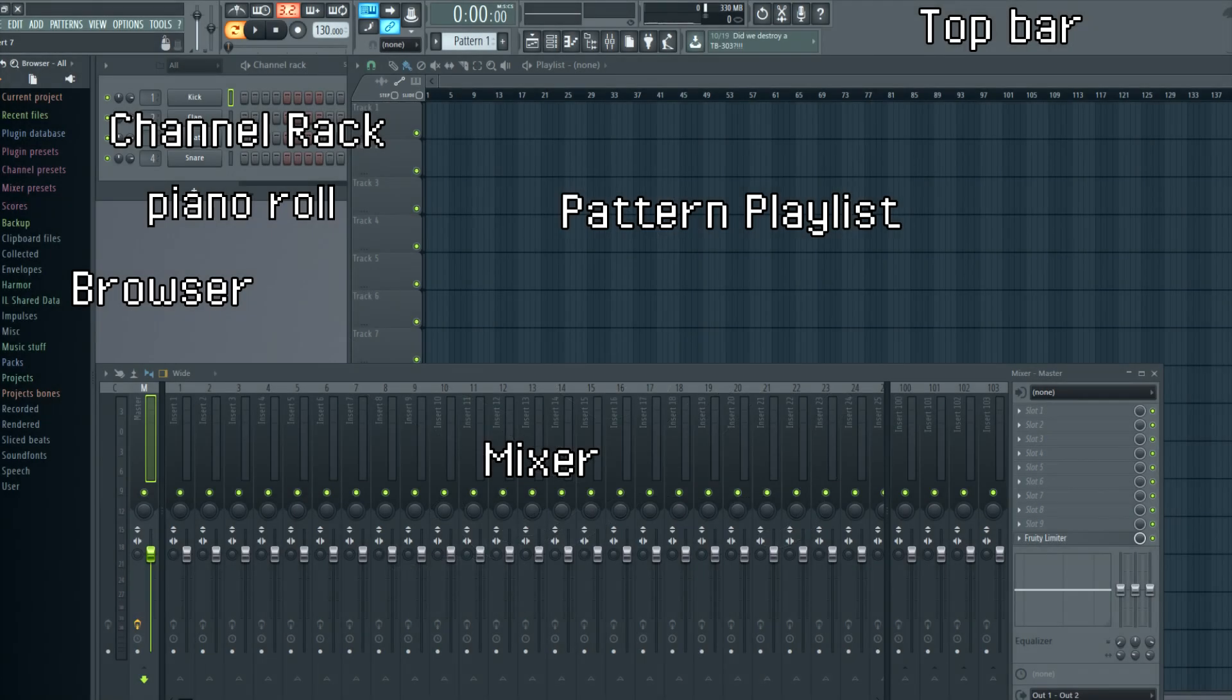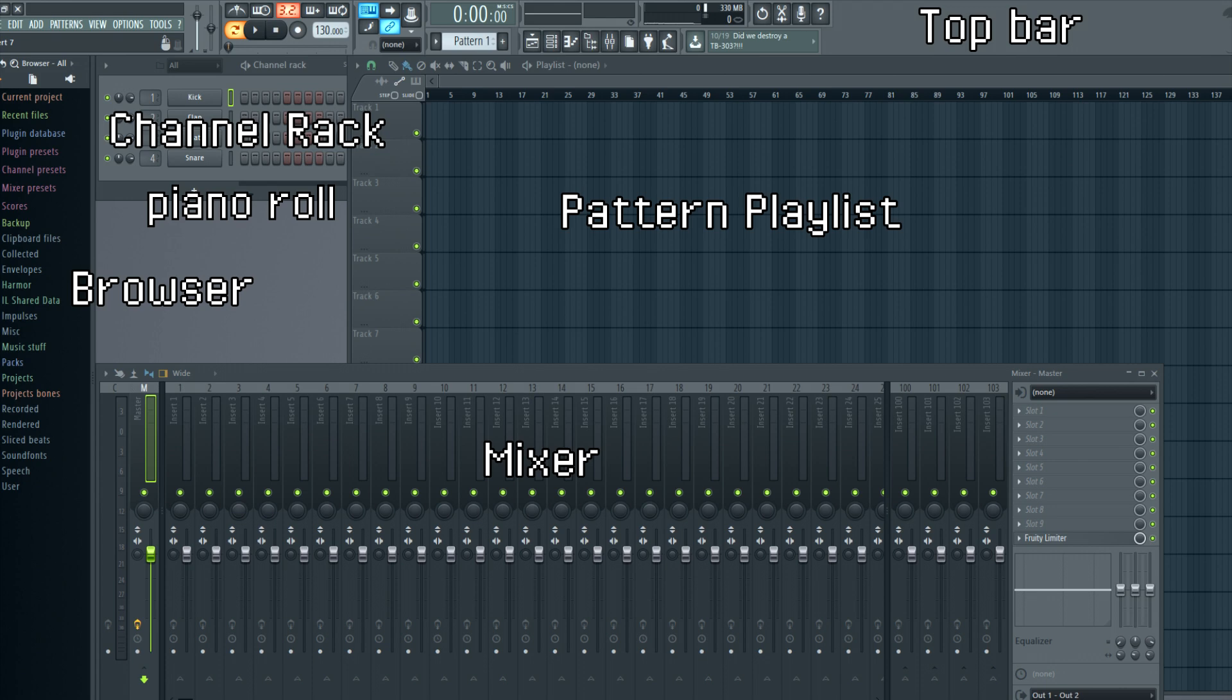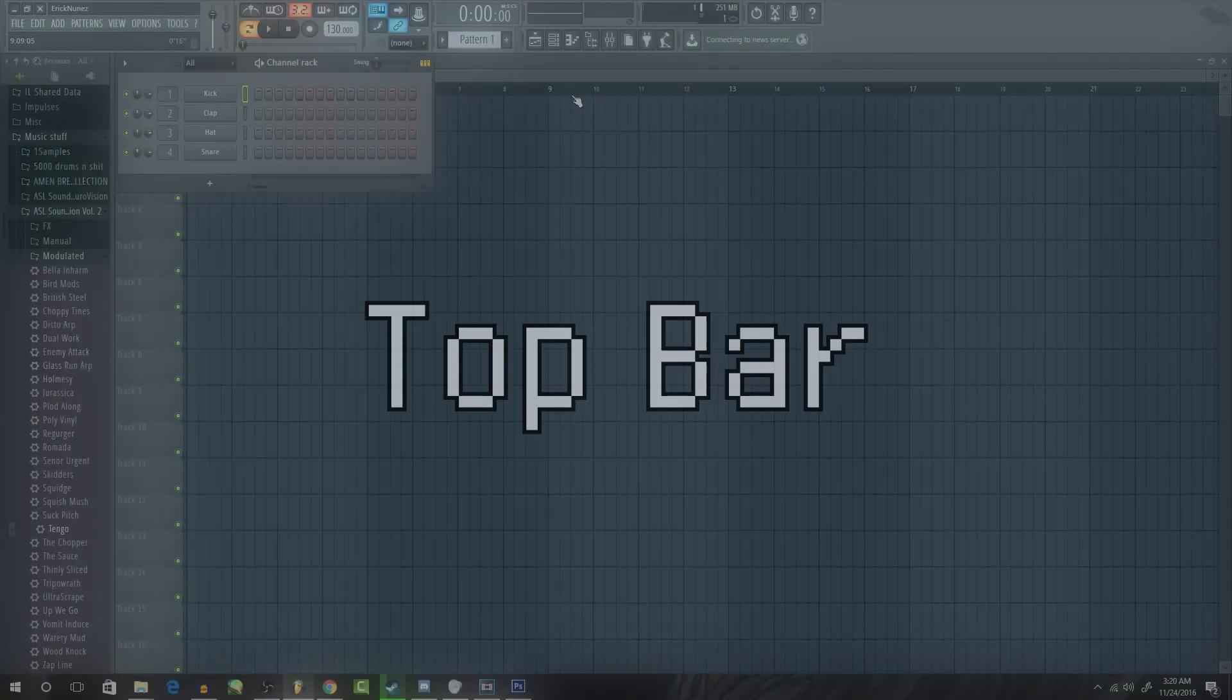In this video, I'll be showing you around the DAW and showing you basically all the things you need to know to start out. If there's something you want to learn about specifically, click on the label of that part of the DAW in this screenshot and it'll take you straight to the timestamp of that explanation. So let's start with the top bar.